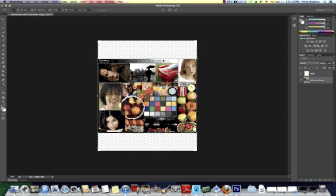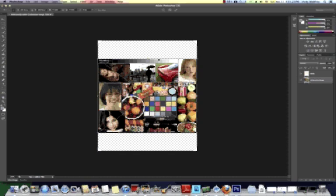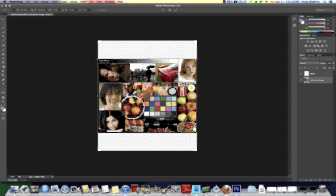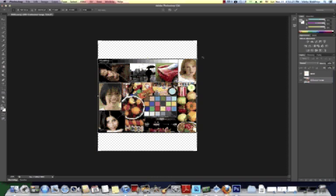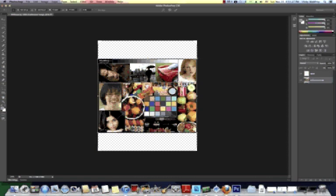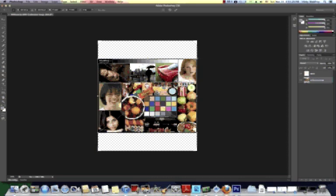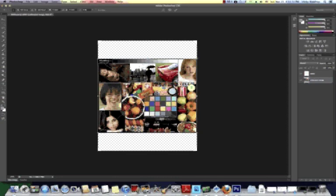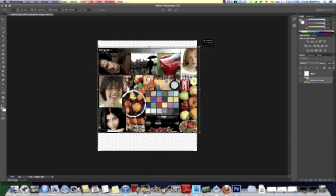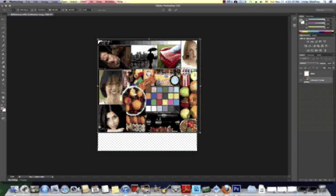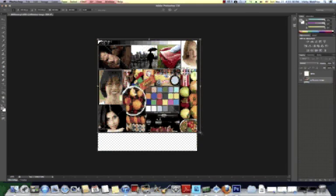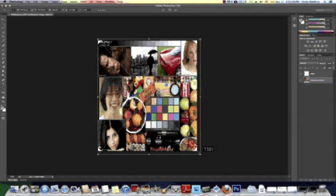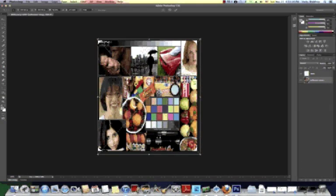And so what that does is pull the image in so that I can manipulate it. As you can see, the bounding boxes around the image, meaning that it's still at a state where we can make movements to it just to size it up to go behind this layer.